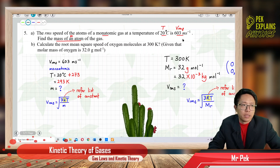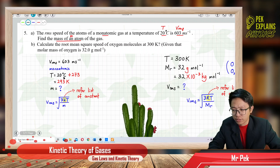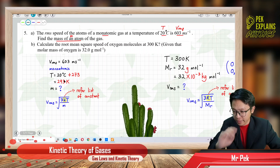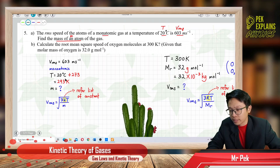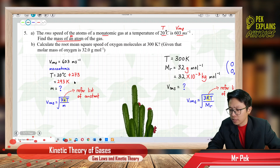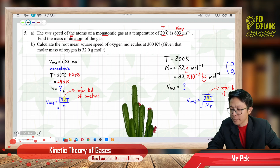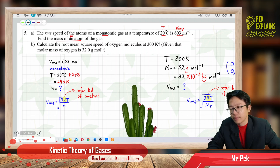The temperature is given in degrees Celsius, so you must change it to Kelvin. Add 273 to get 293 Kelvin. You must change the temperature to Kelvin first before substituting into the formula. The question asks for mass of one atom, which is the small m.